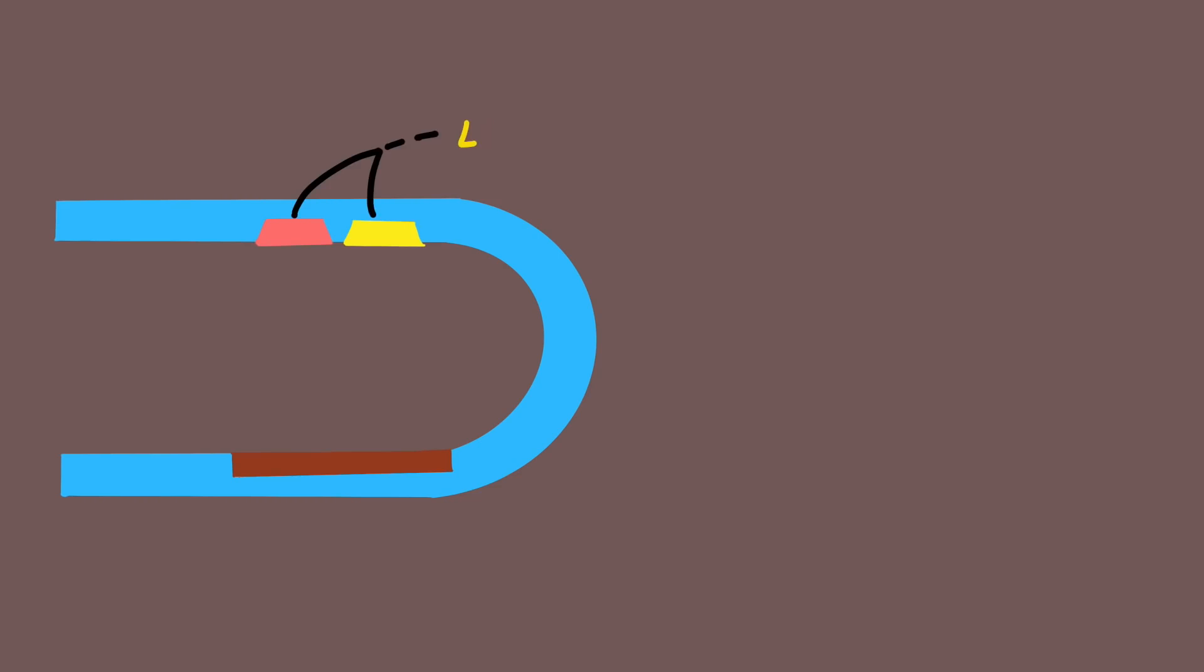Now let's see how pulse oximeter works. Here I have drawn a simple picture. Pulse oximeter uses light to work out the oxygen saturation. Light is emitted from the light source which goes across the pulse oximeter probe and reaches the light detector. Here you can see this is the light source and here is the light detector.